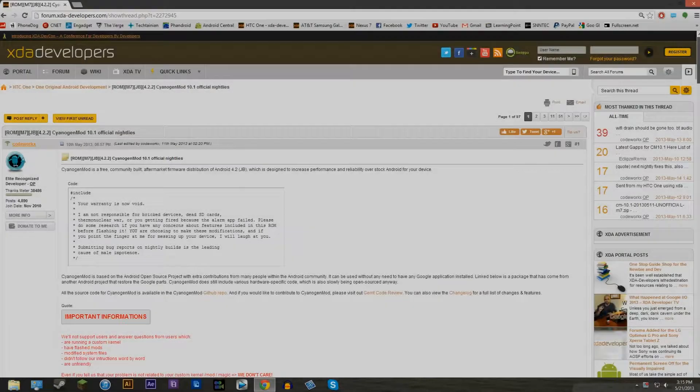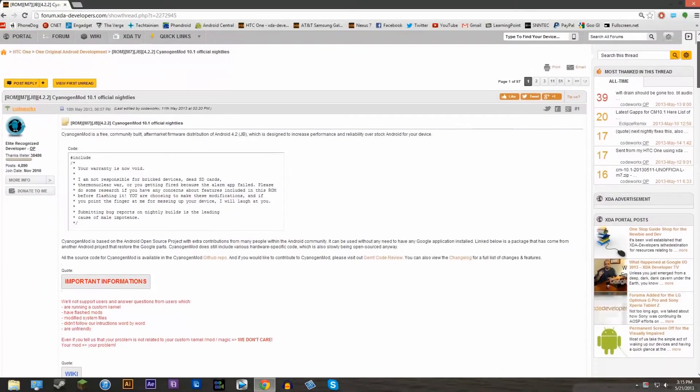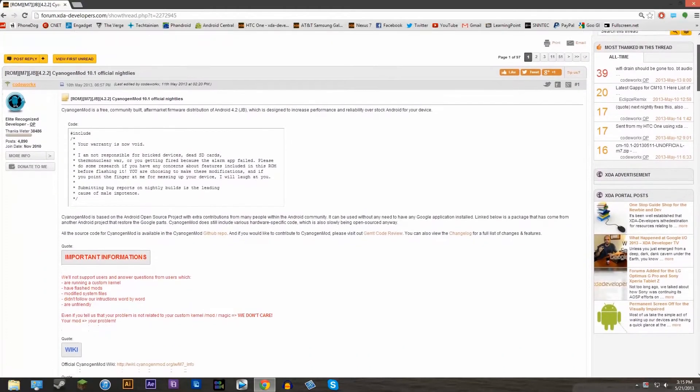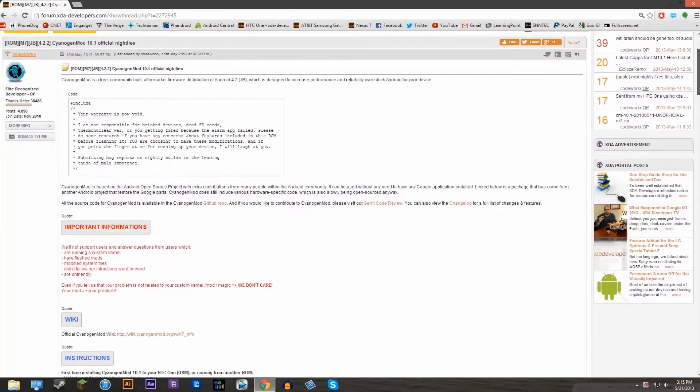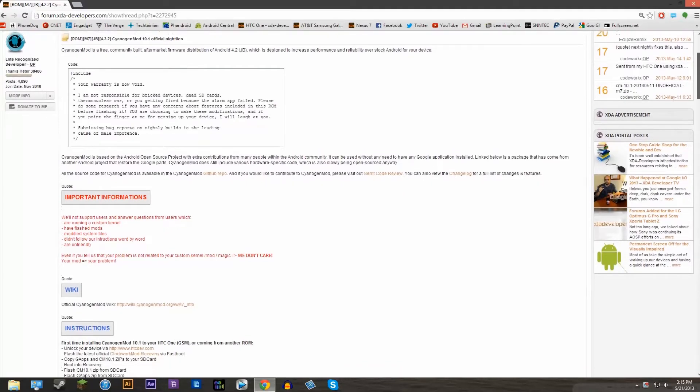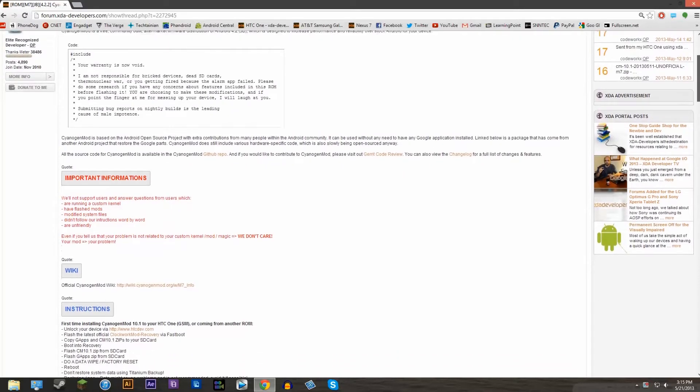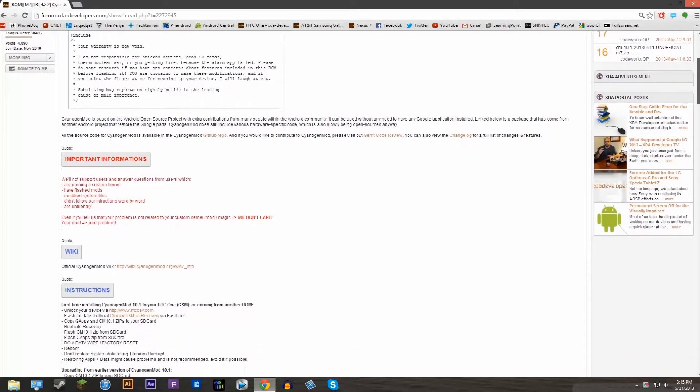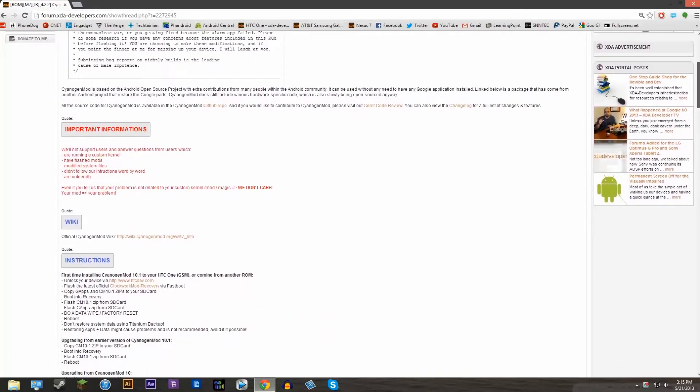What is up guys! Today we'll be installing CyanogenMod 10.1 on our HTC One. So how to install it? Well, basically this video will show you how.